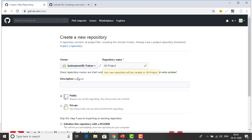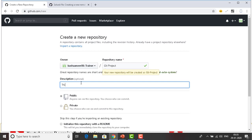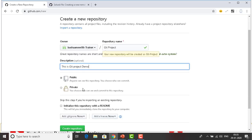For the description, I will give 'this is git project demo'. I'm going to create it as public so anyone can see this repository. I'm not using a private repository.